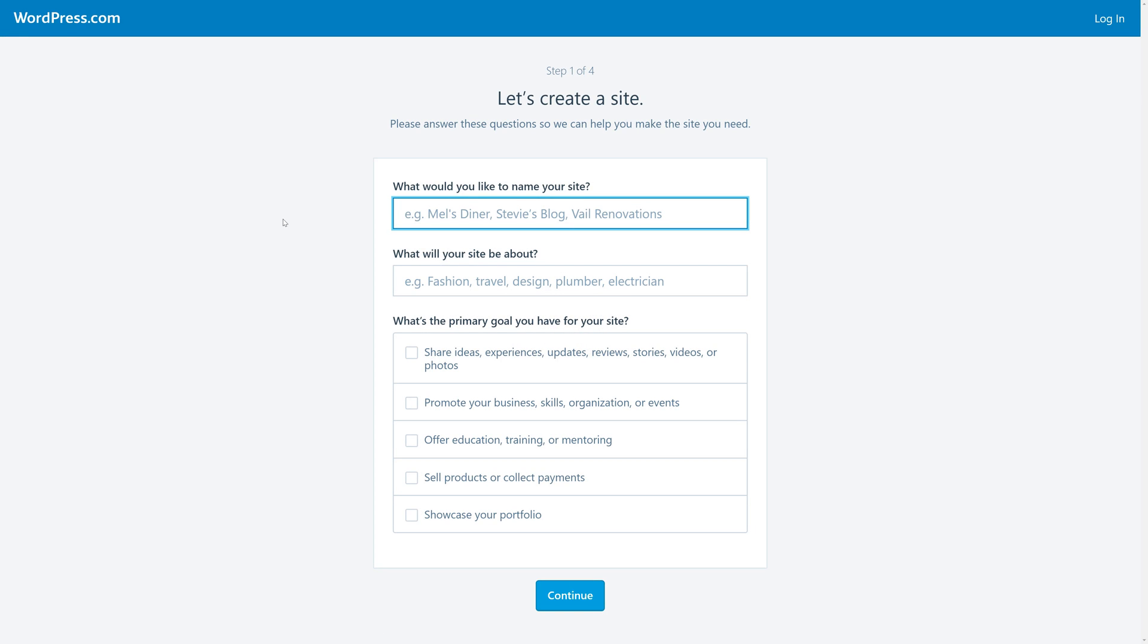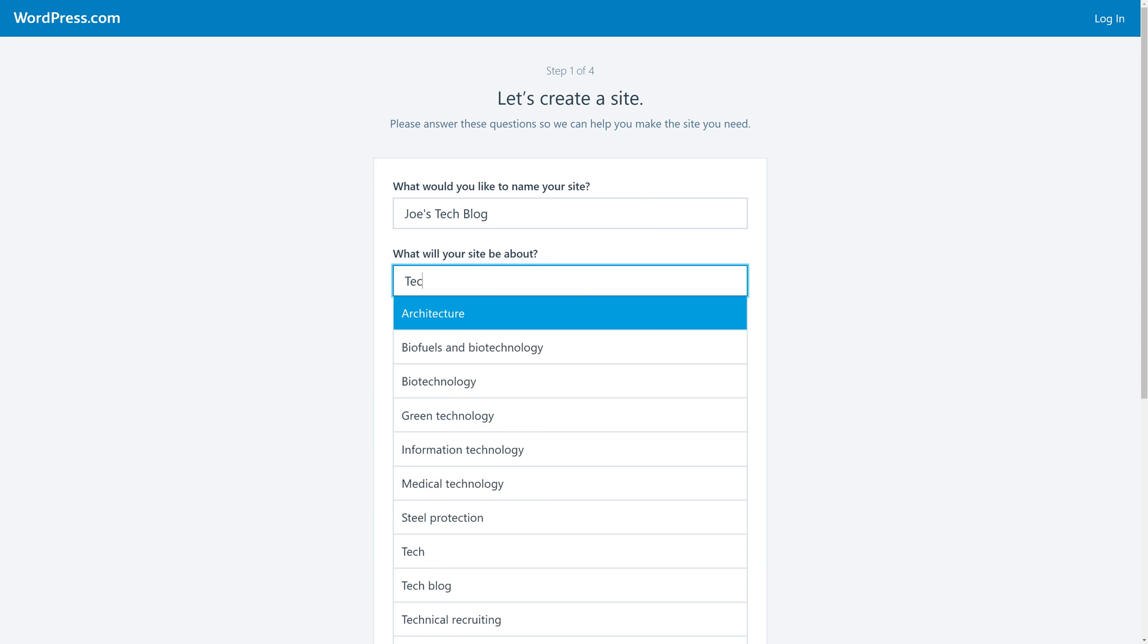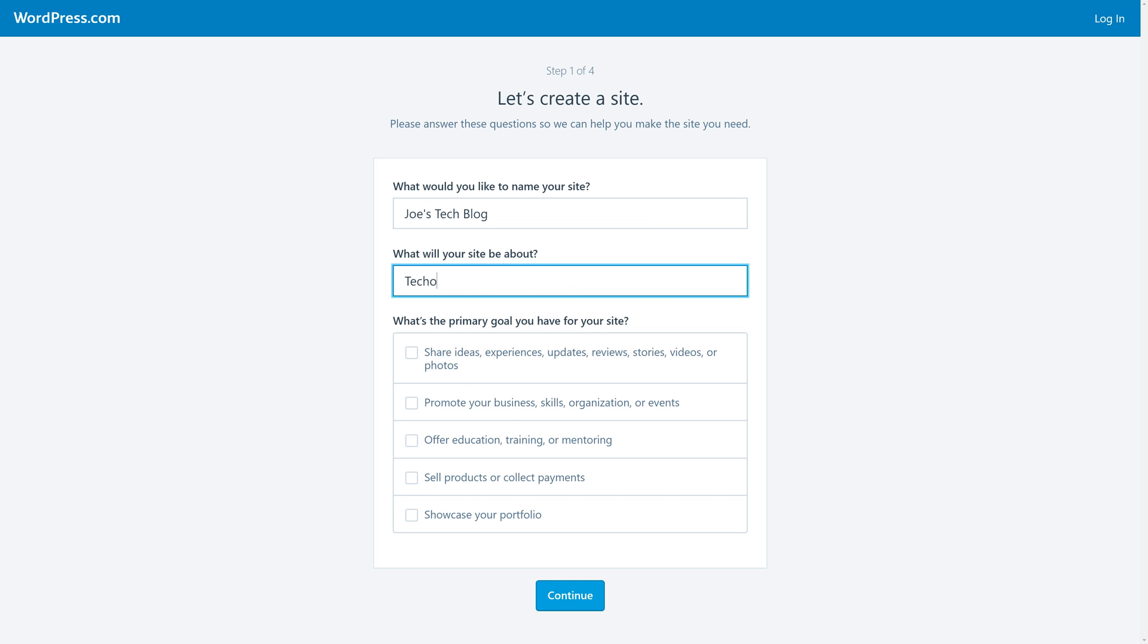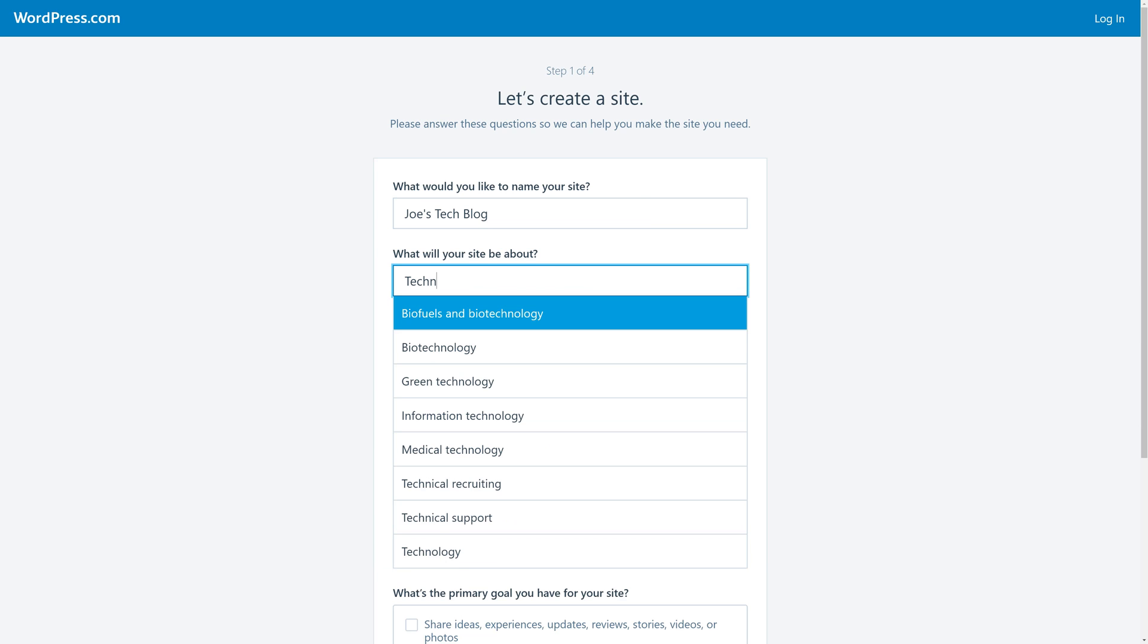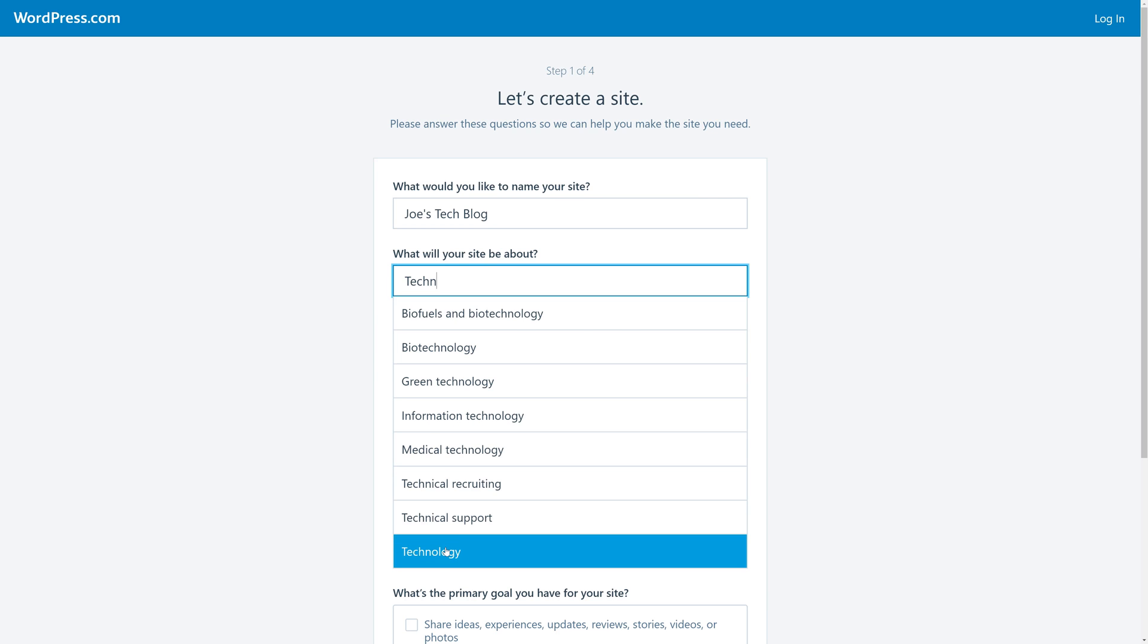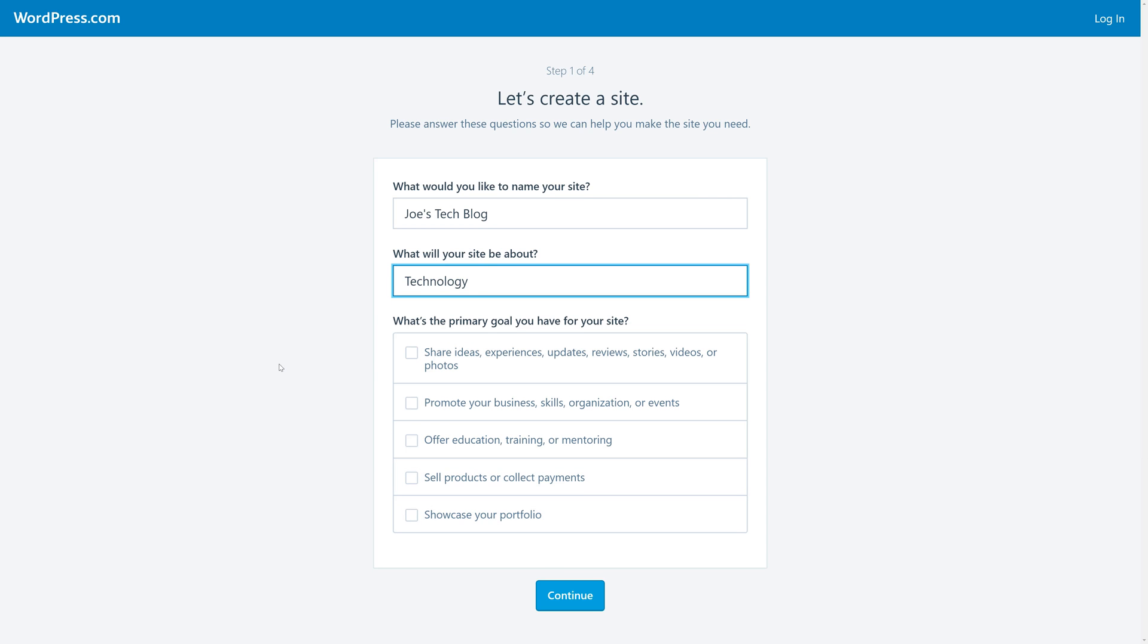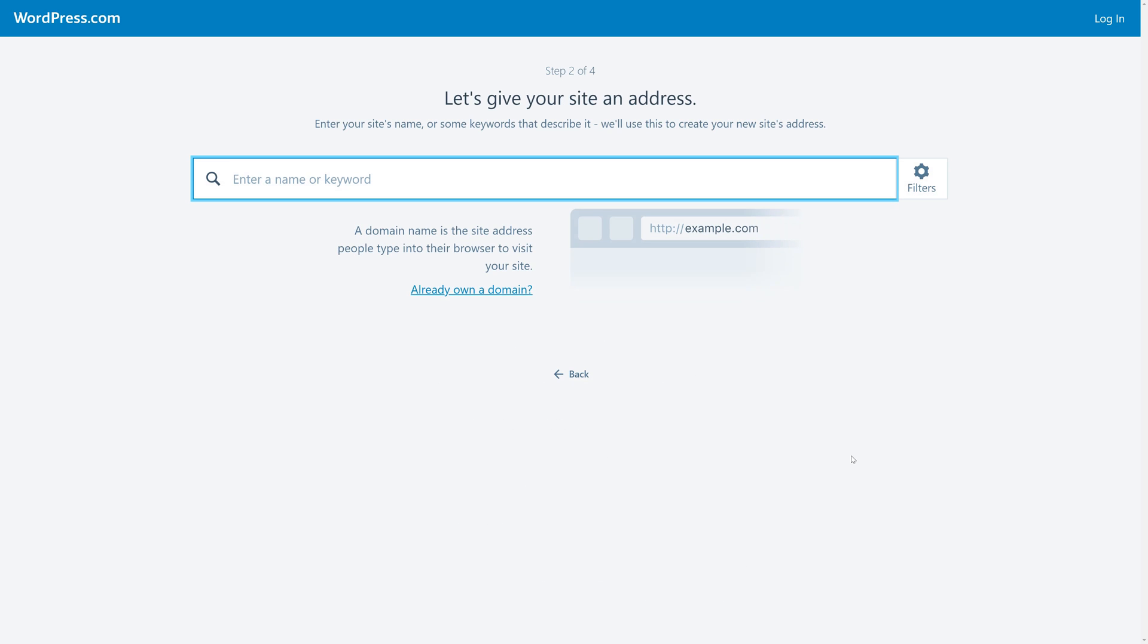First, we'll be asked some questions about the website we want to create. We'll name this site Joe's Tech Blog, and then we'll be asked the topic. You can see that when we start typing a topic, we'll be given suggestions. I'm going to choose Technology. Finally, we'll be asked what the primary goal for our website is. We can choose from Share Ideas to promote our business or showcase our portfolio. Since we're creating a blog, we're going to choose Share Ideas. Then we'll click Continue.